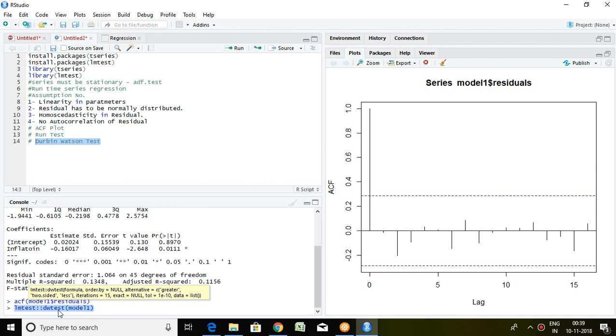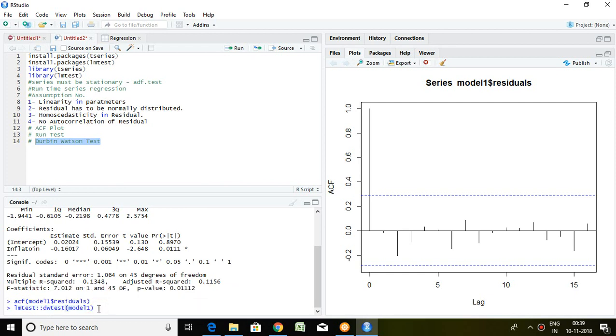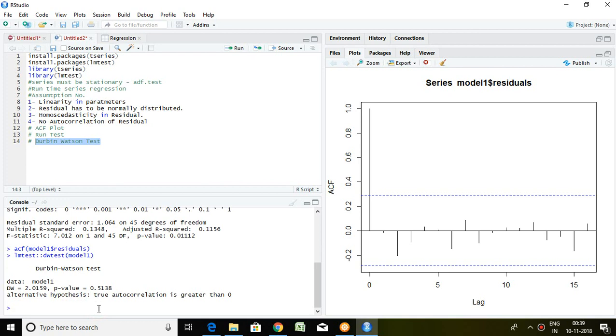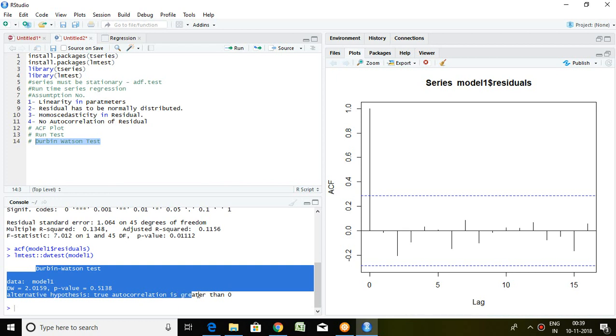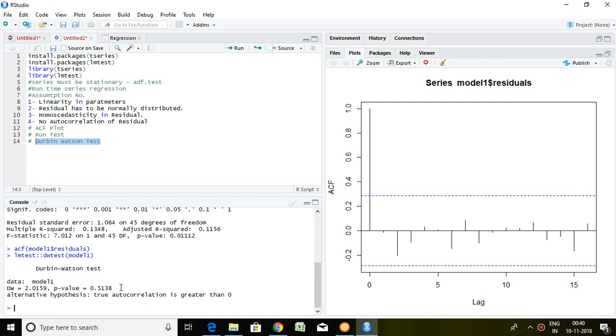This is the outcome generated from Durbin-Watson test. First and foremost, we have to focus on the null hypothesis of Durbin-Watson test. The null hypothesis is true autocorrelation is zero, or there is no autocorrelation. The p-value is more than 5%, which means our null hypothesis is accepted.